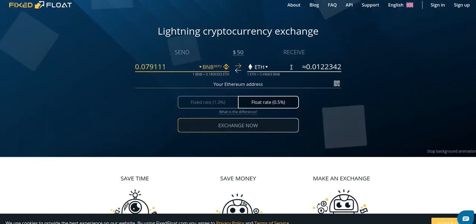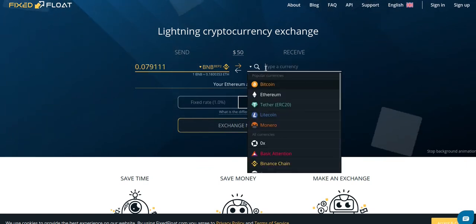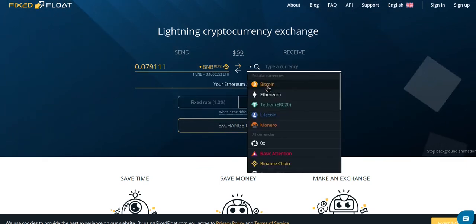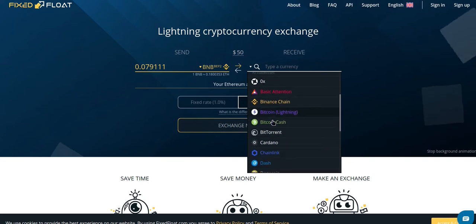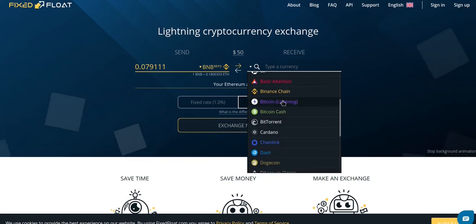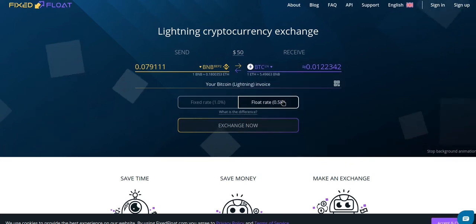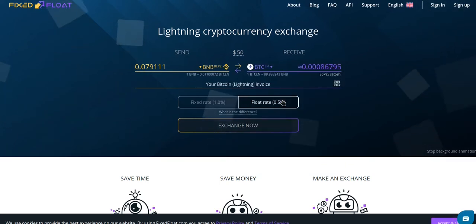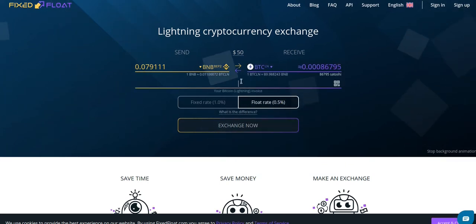And then we need to choose Bitcoin Lightning for the currency that we're receiving. Next, we need to paste our Lightning invoice.